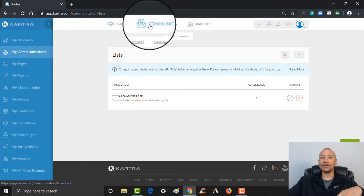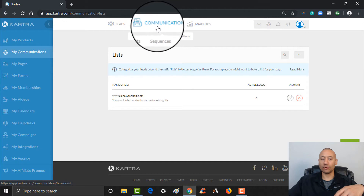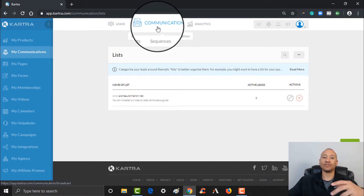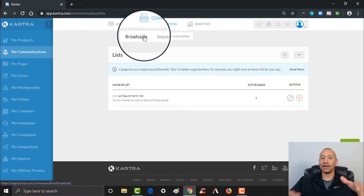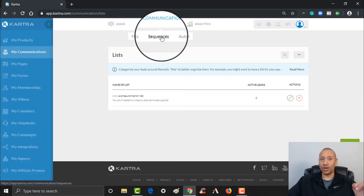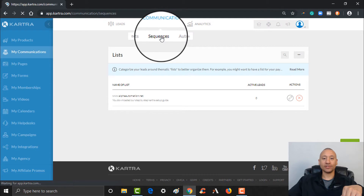Over here in Communications, hover your mouse and you'll see this is where your emails are going to take place. You can send out broadcast emails — so if I wanted to send an email to everybody on my list, this is where I would do that. But what I want to do is set up an actual sequence, which is a string of emails that will go out to your customers. Let's click 'Sequences.'